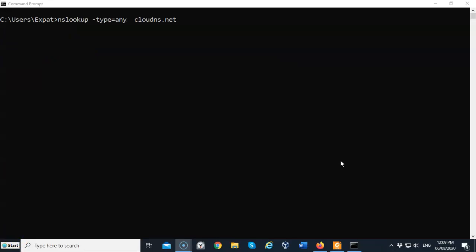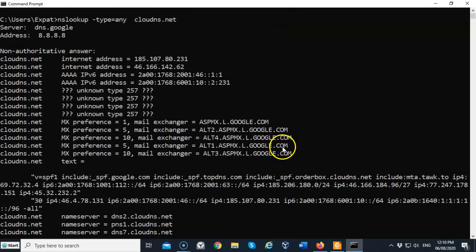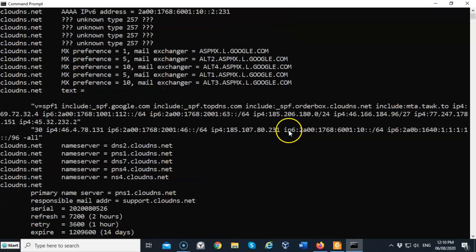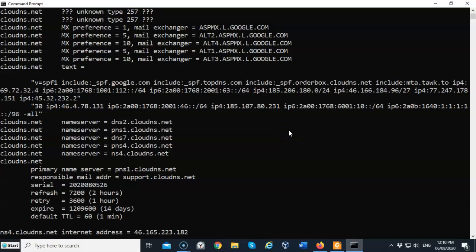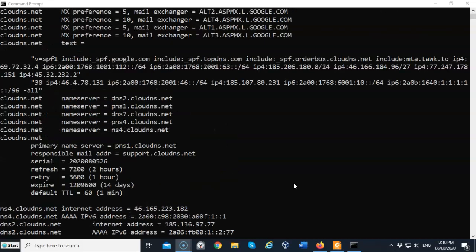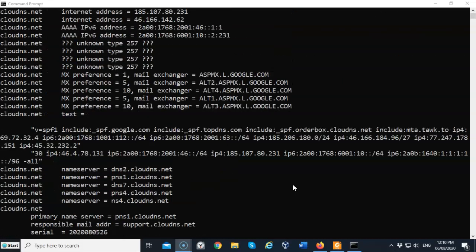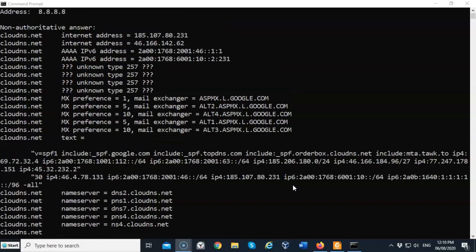You may want to forego the query of individual records and just pull down every DNS record that is registered for that domain name. To do this, we can use the any switch. I've got dash type equals any, and for this query I'm going to use a different domain name, cloudns.net. I'll hit enter and you see that pulls up quite a bit of information about all the different DNS records available for this domain. Once you have all this information, you can pick and choose which records you want to further query to get more information about.